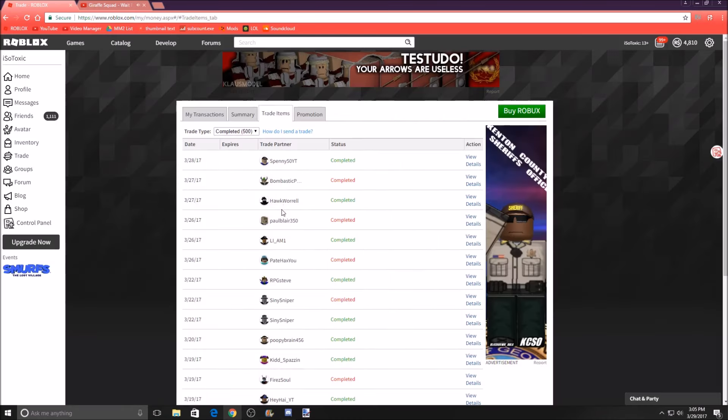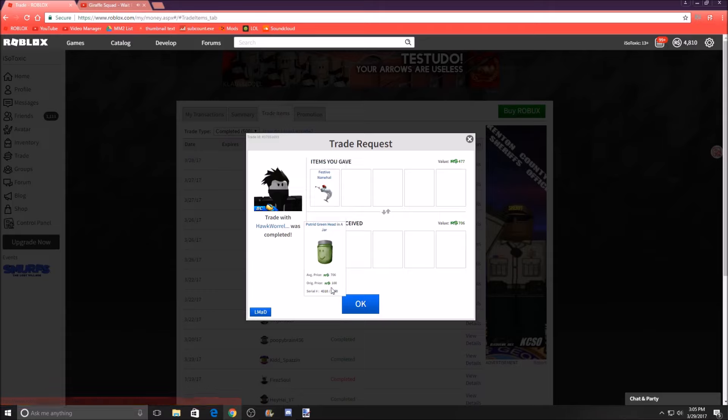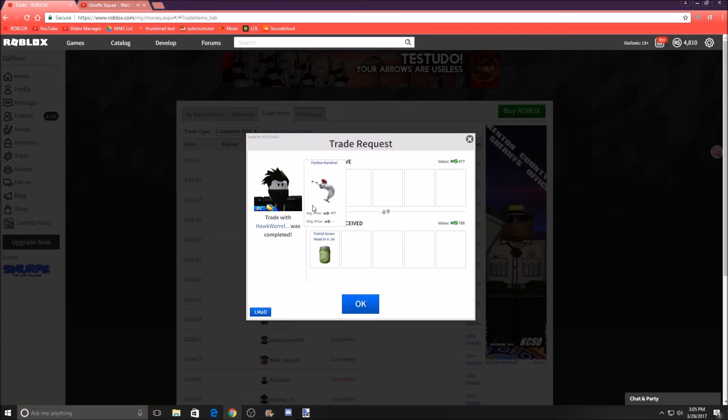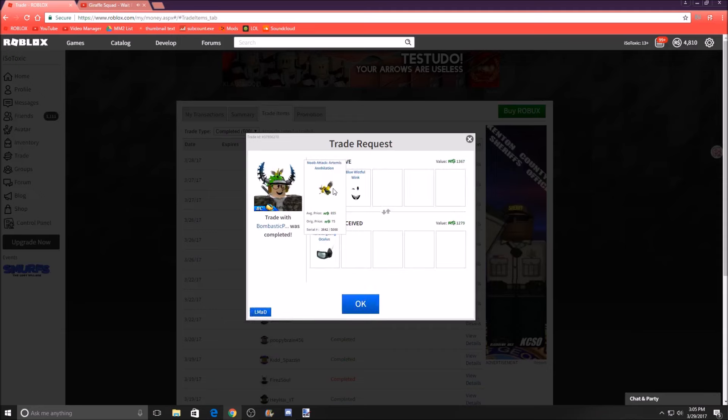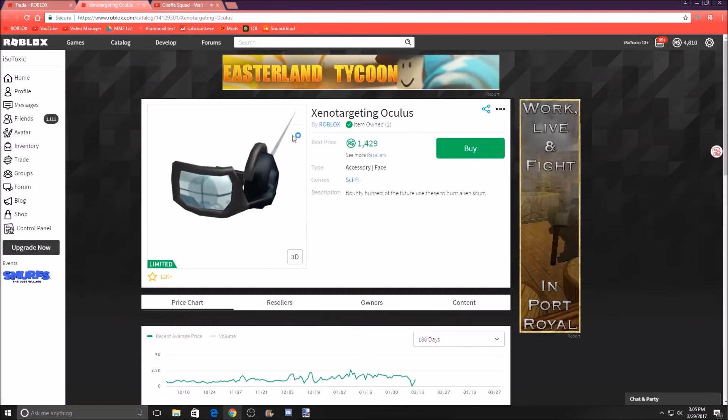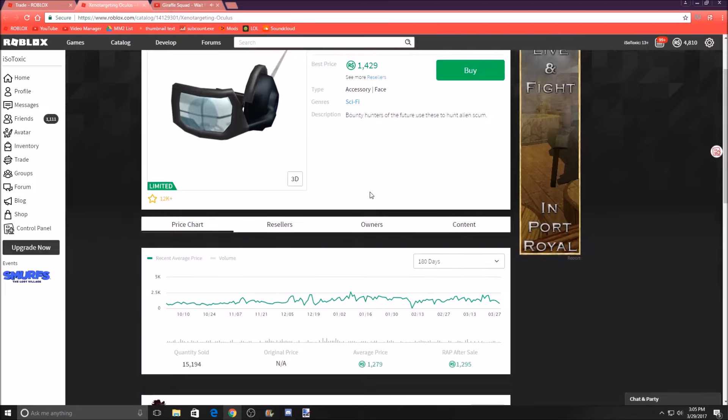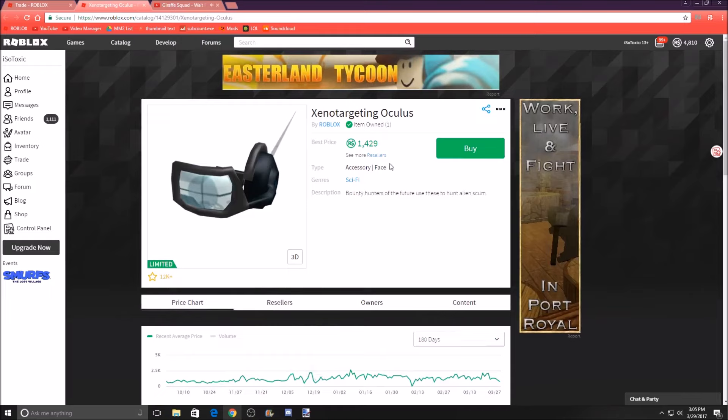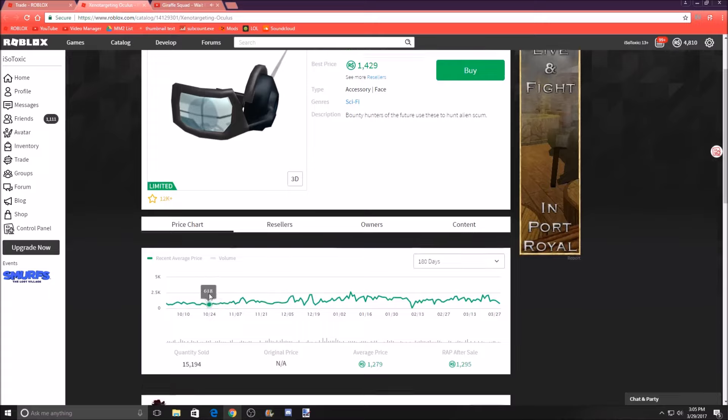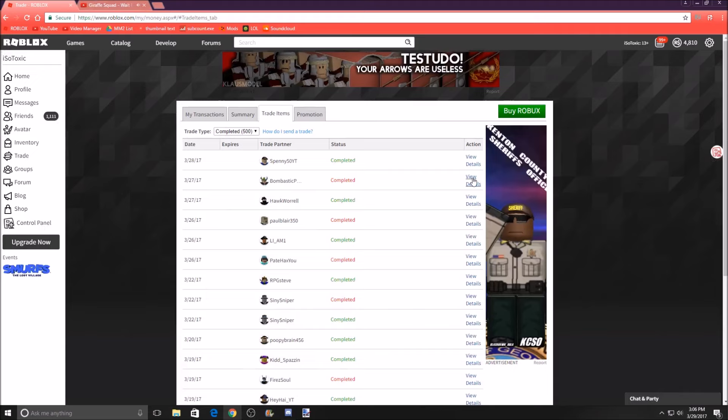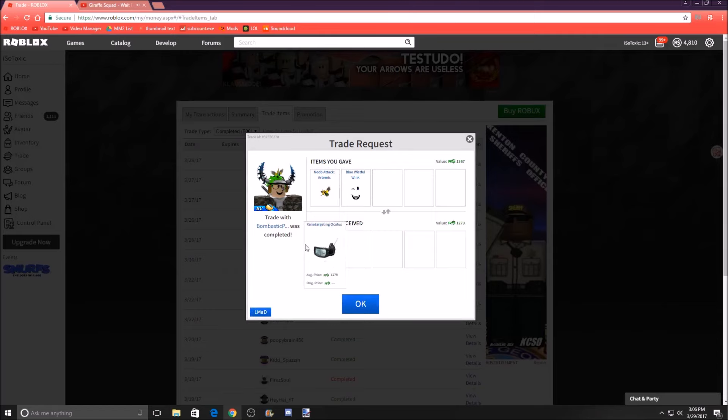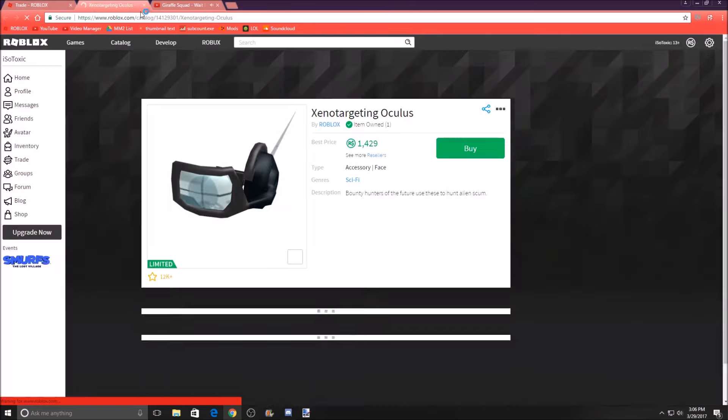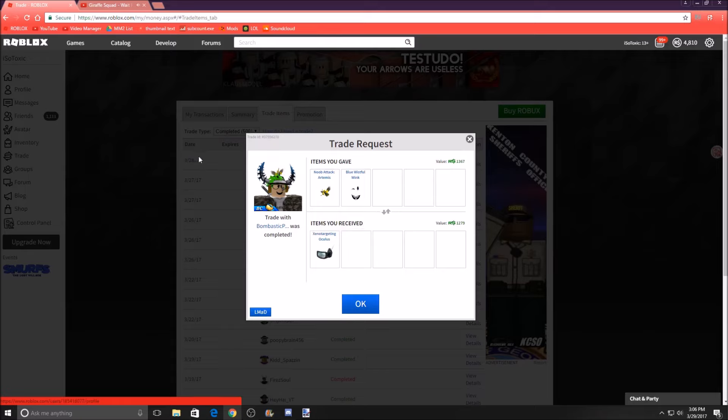Next, we traded with Hawk Whorl. We traded our Festive Narwhal for a Putrid Green Head in a Jar. This was $600 wrap, this was like $590 wrap, and this had a lower selling price by far, so I switched over and I managed to pull a win out of that in two days. Next, we traded with Bombastic Person. We gave our Nubatech, Artemis Annihilation, and Blue Whistle Link for Xeno-targeting Oculus. This is one of the items I liked as a child. When I was playing, I was always like, oh my god, I'll never be able to get this. Despite me having a lot more than what this is worth, even back then, because this was always a stable 1k item. That was a good trade on my part, I believe, because these two items are worth a wrap, and then this one I would value at maybe 1.5 at times. I used to love this item as a kid and I could never actually afford it because I always blew my money on bigger limiteds.